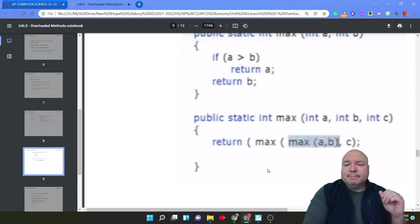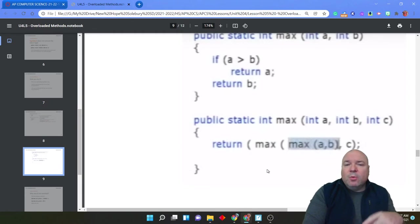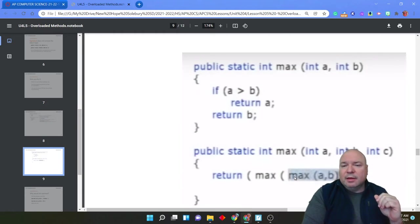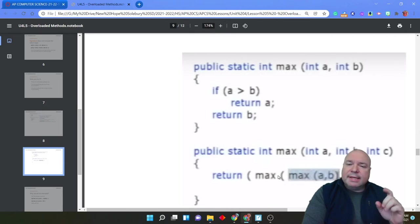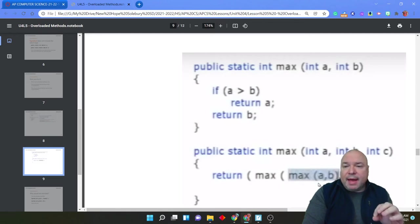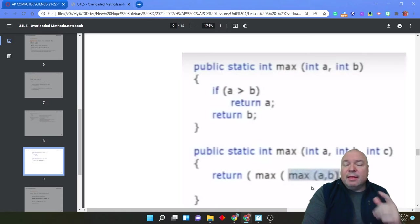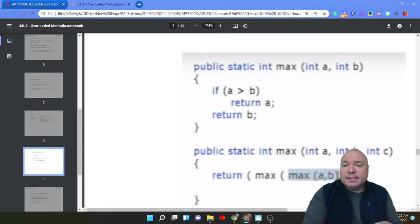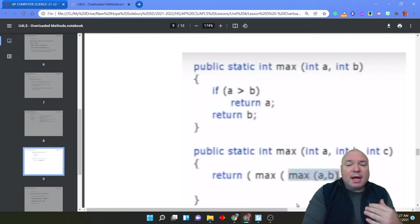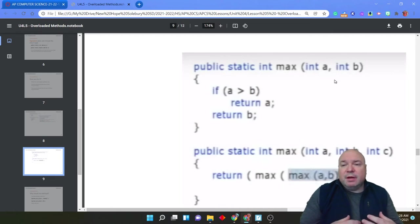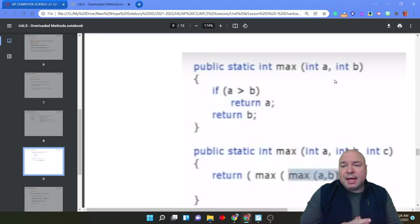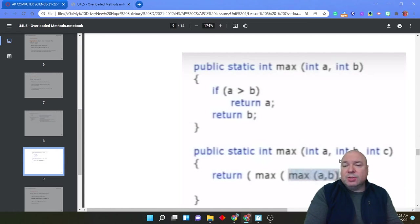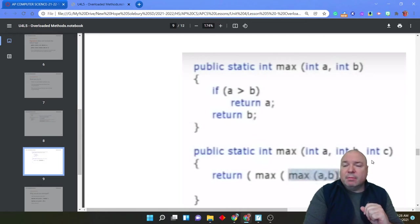But really, we could get kind of creative with the second method. You see, max a, b finds the max of a and b. Then I could use that method again and find the max of that result along with c. So in essence, I'm using this max method that has two different arguments, excuse me, two different parameters, a and b, and really using that functionality to write a method that has three different parameters, a, b, and c.